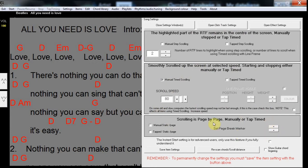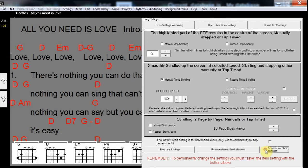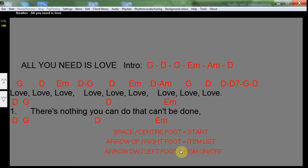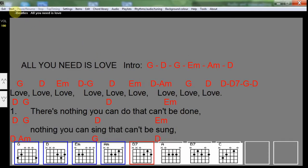You can also turn on and off the guitar chord fingering charts. Here I will turn them on. Save the item settings and the song will reload. Thank you for watching this demo.